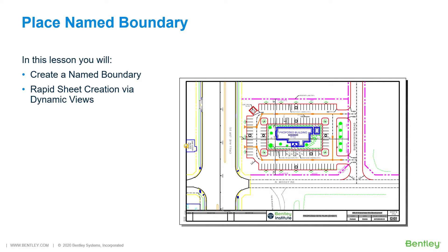It is now time to move into the View Composition stage, where desired views in the project will be composed. From there, sheet composition will begin, creating sheets representing the finished work that are ready for publication.